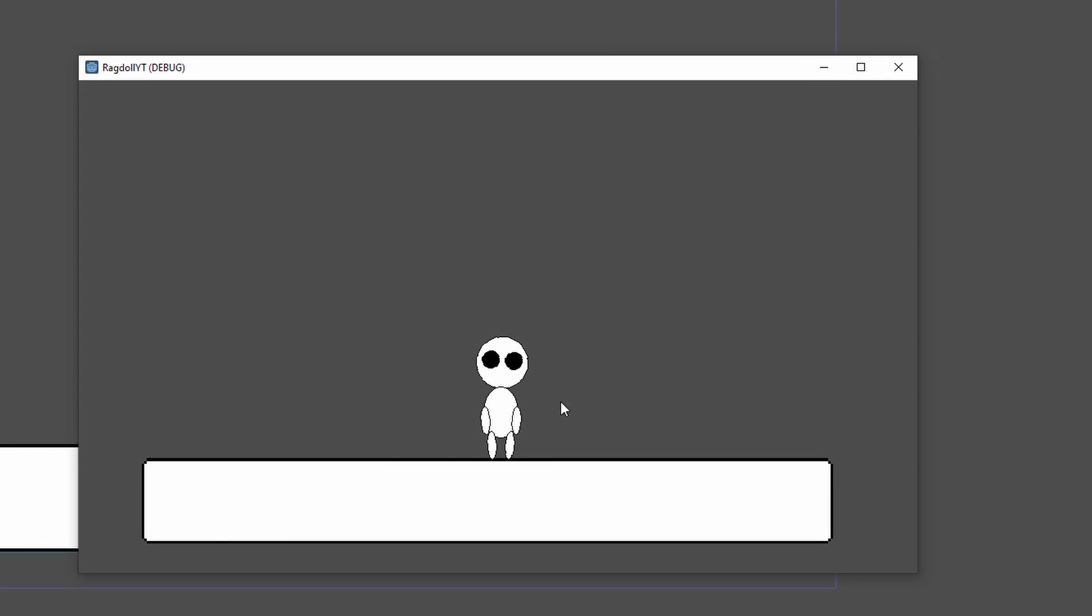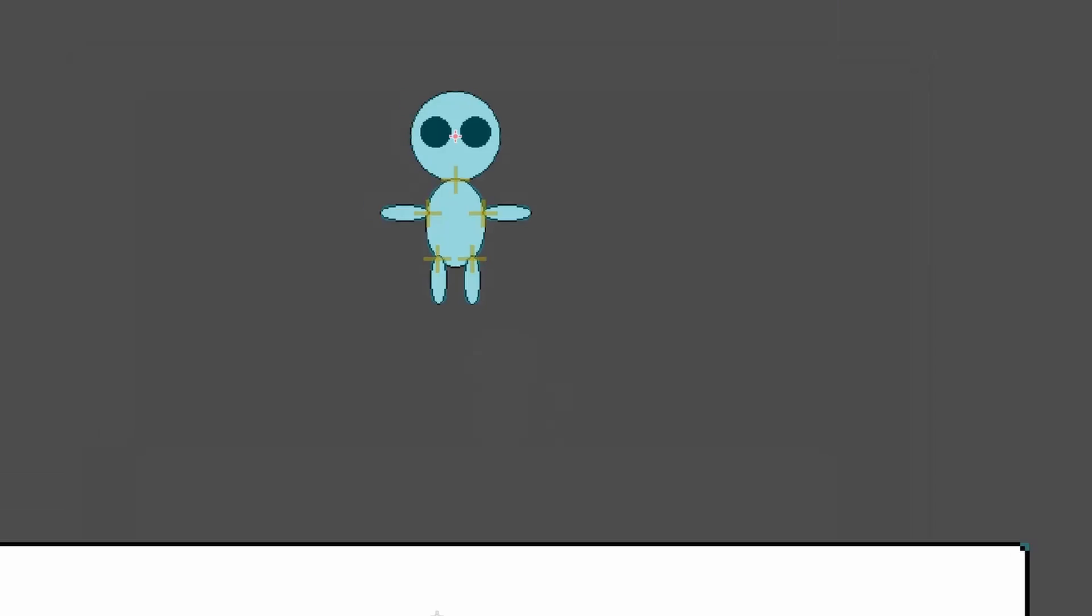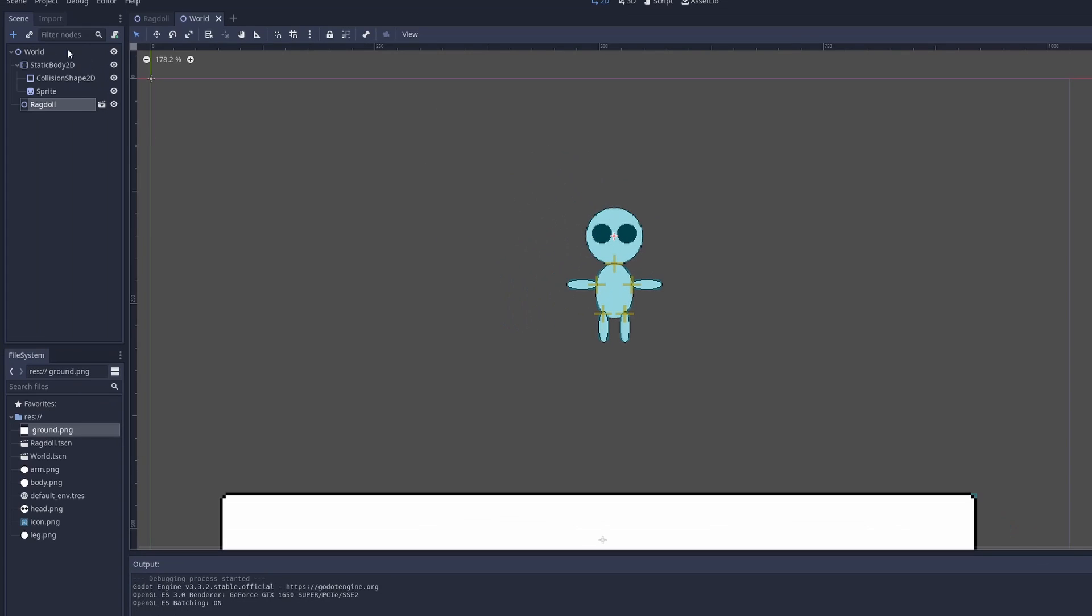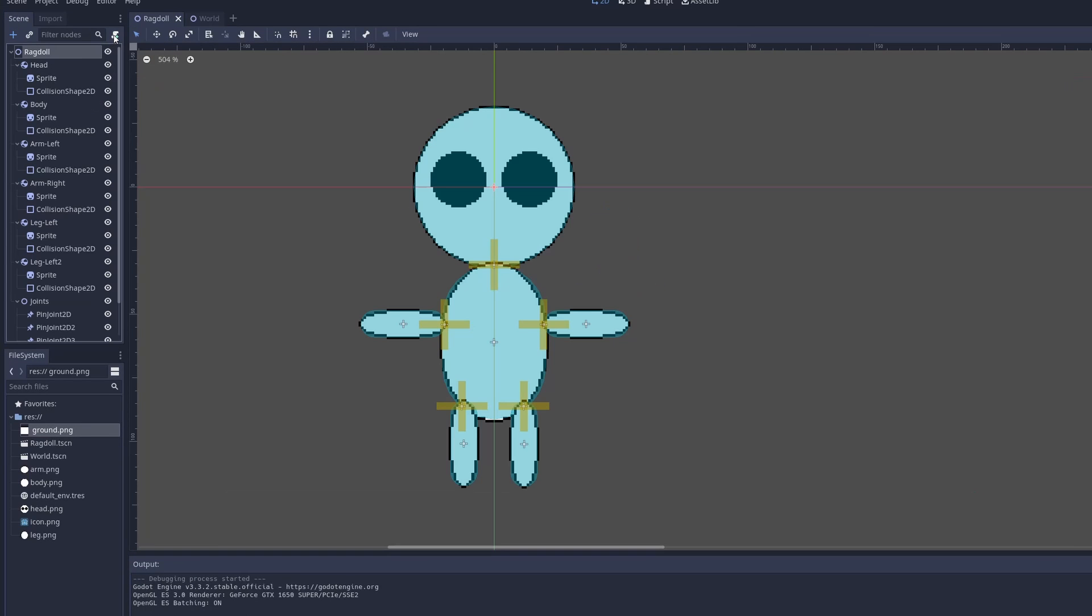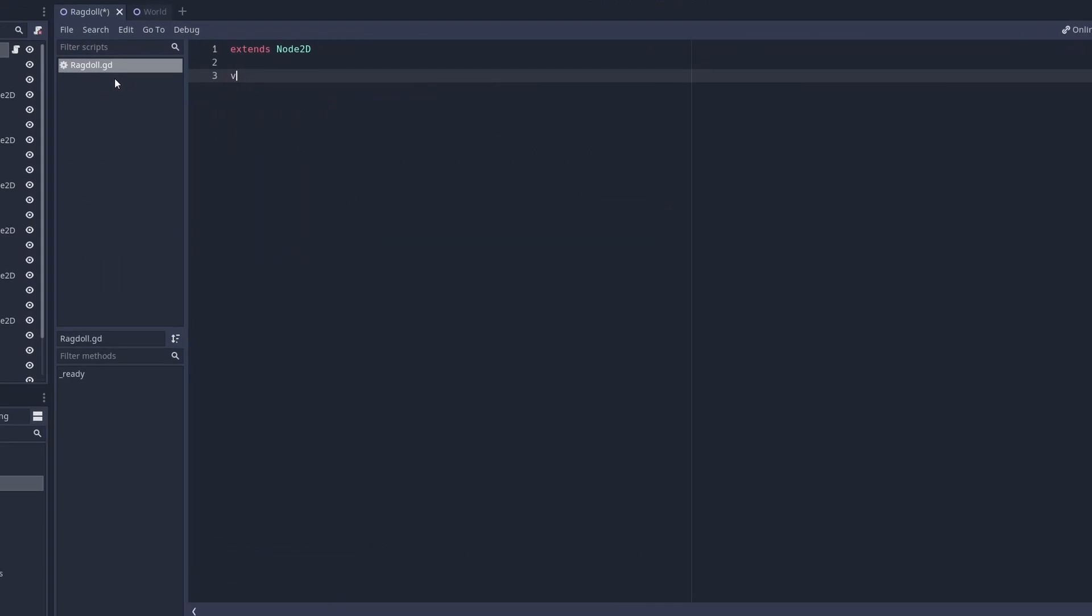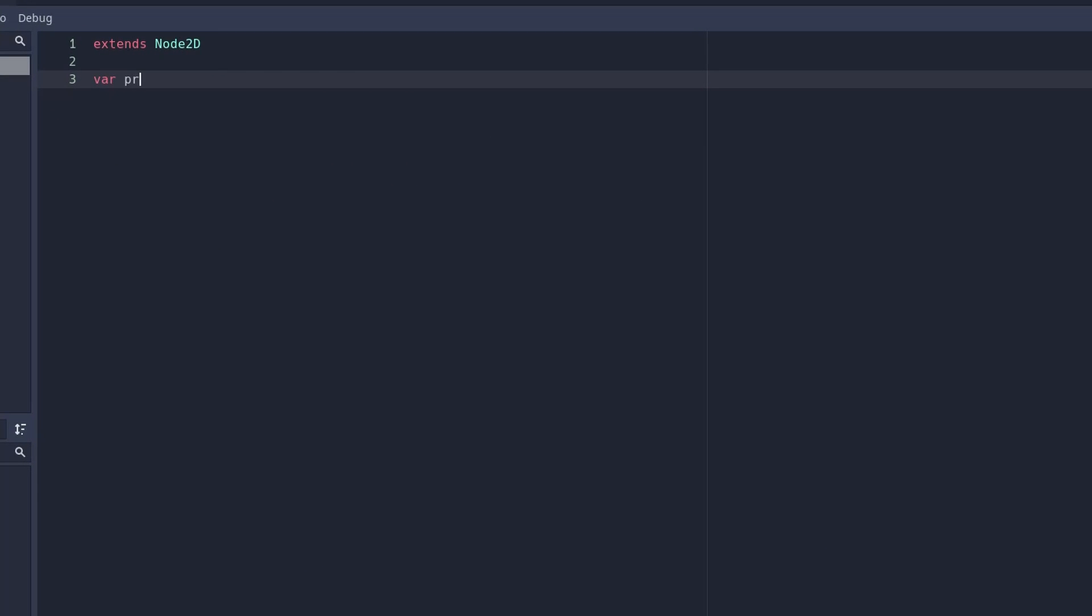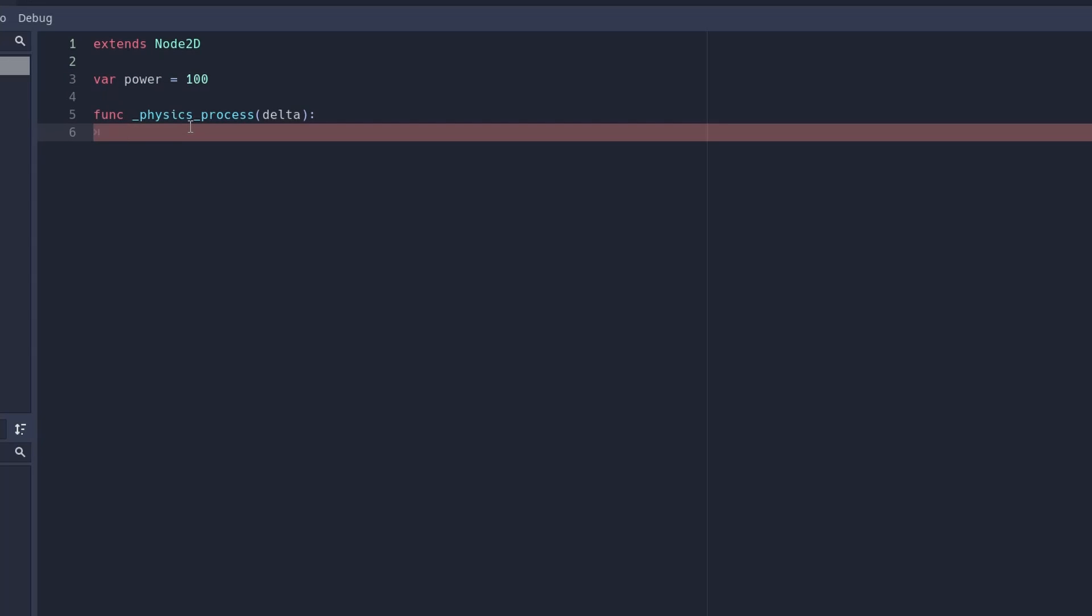And now if we play it, it won't fall apart and it will stand. To control this ragdoll, create a new script in the ragdoll. Create a new variable called power. This is where we're going to store the amount of power for when we move it.